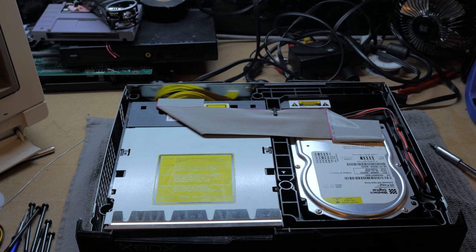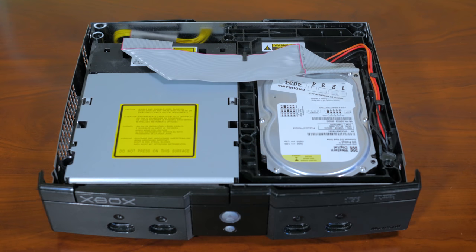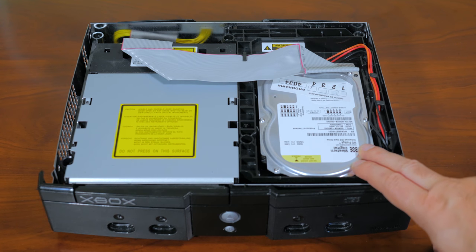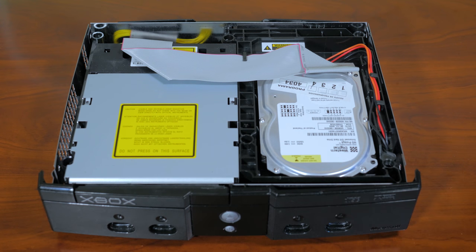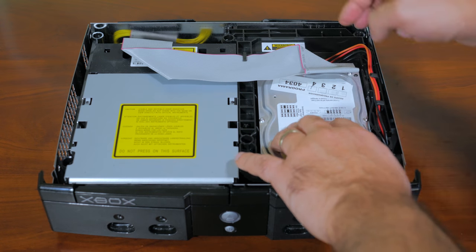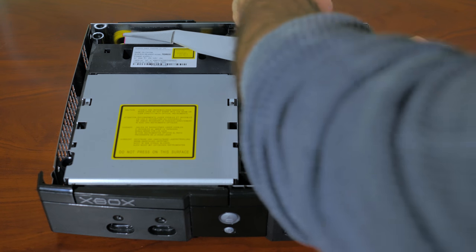The hard drive cradle is held by a single Torx screw that can be easily removed. Once that's done remove the IDE cable and the Molex power connector and then remove the cradle away from the motherboard.